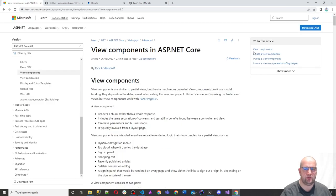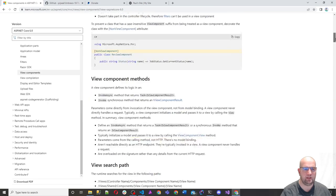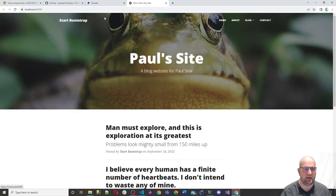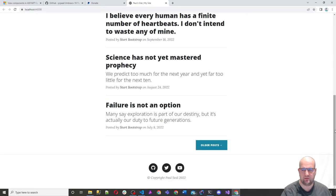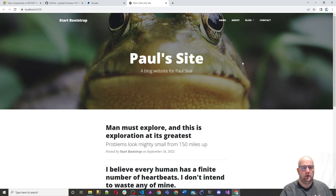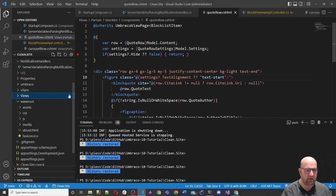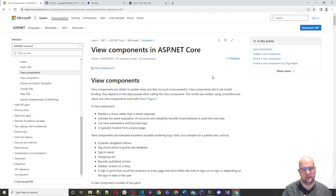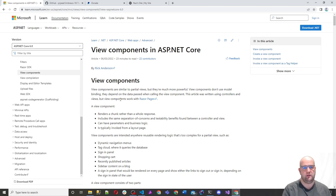There is some documentation about view components in .NET 6 and I will leave that link in the video for you. We're going to use this to create our own view component - one for the navigation, and if we have time, one for the footer. Microsoft says view components are similar to partial views but they're much more powerful. They don't use model binding; they depend on data passed when calling the view component. This article was written using controllers and views, but components work with Razor Pages - and what we've been doing with Umbraco feels a lot like Razor Pages since we haven't really used controllers much.